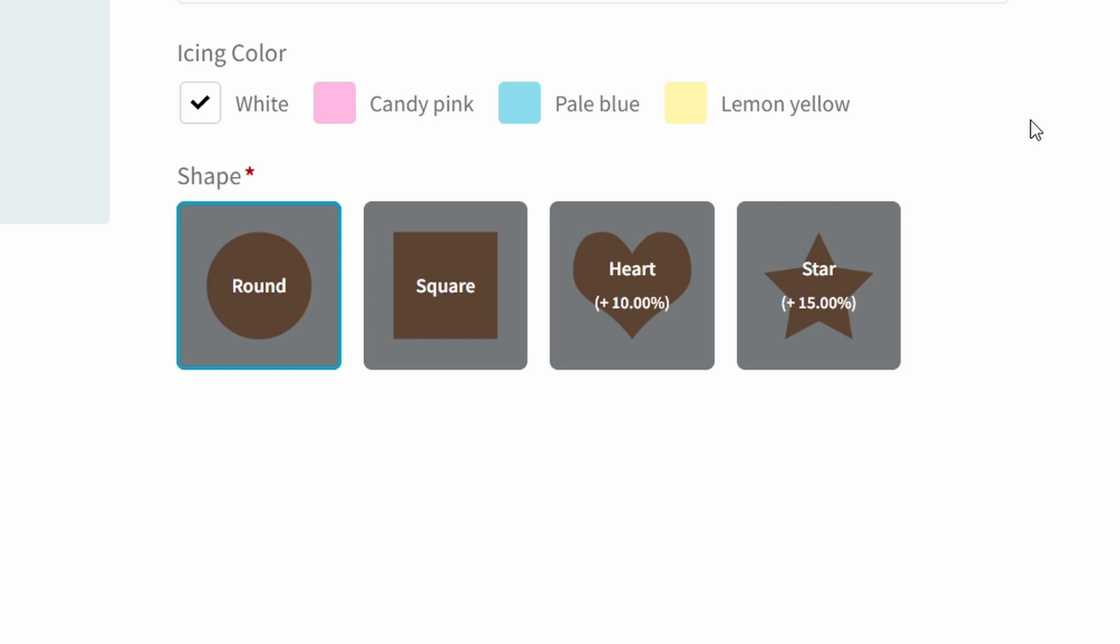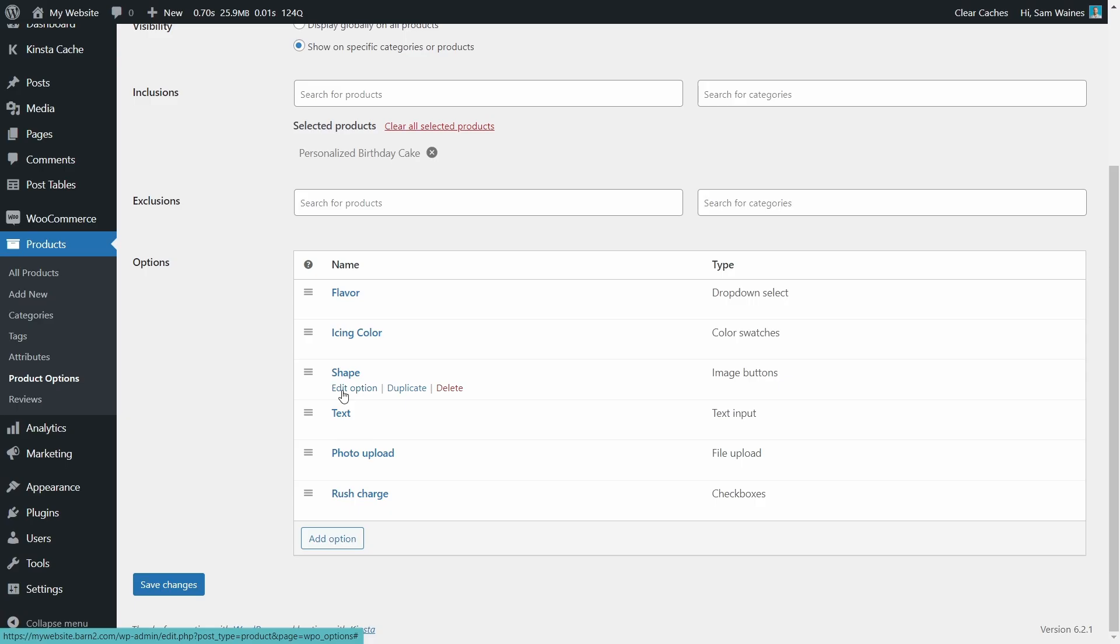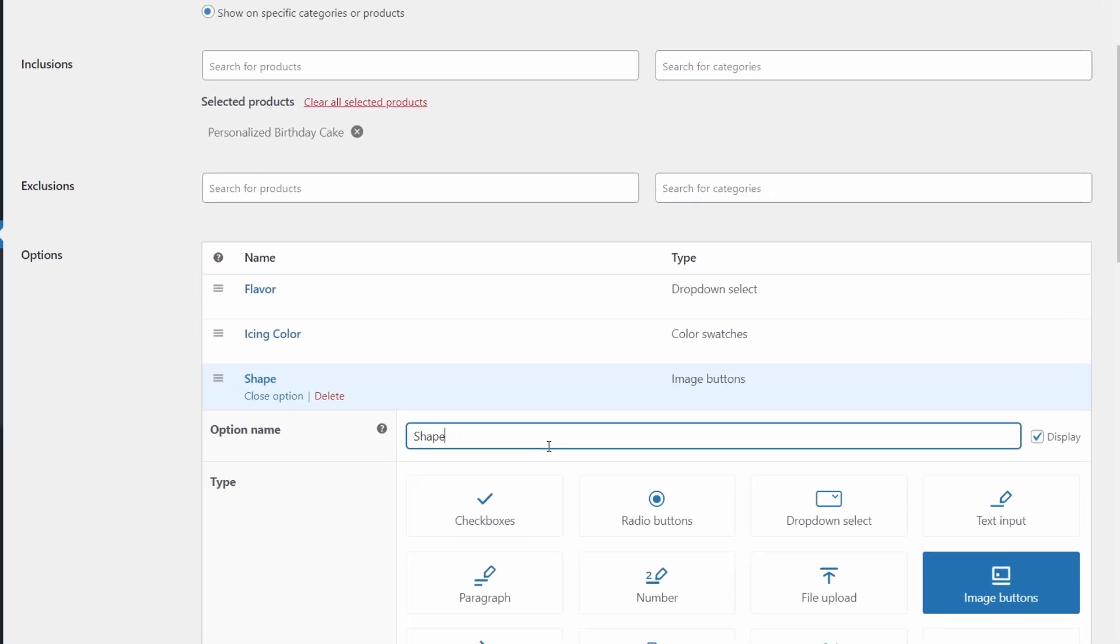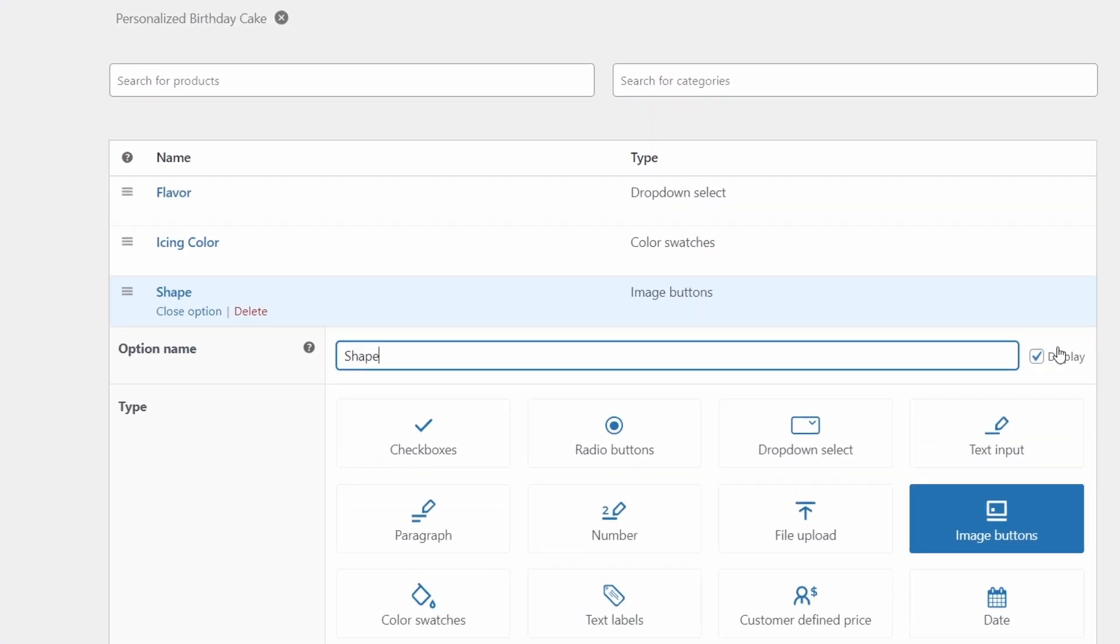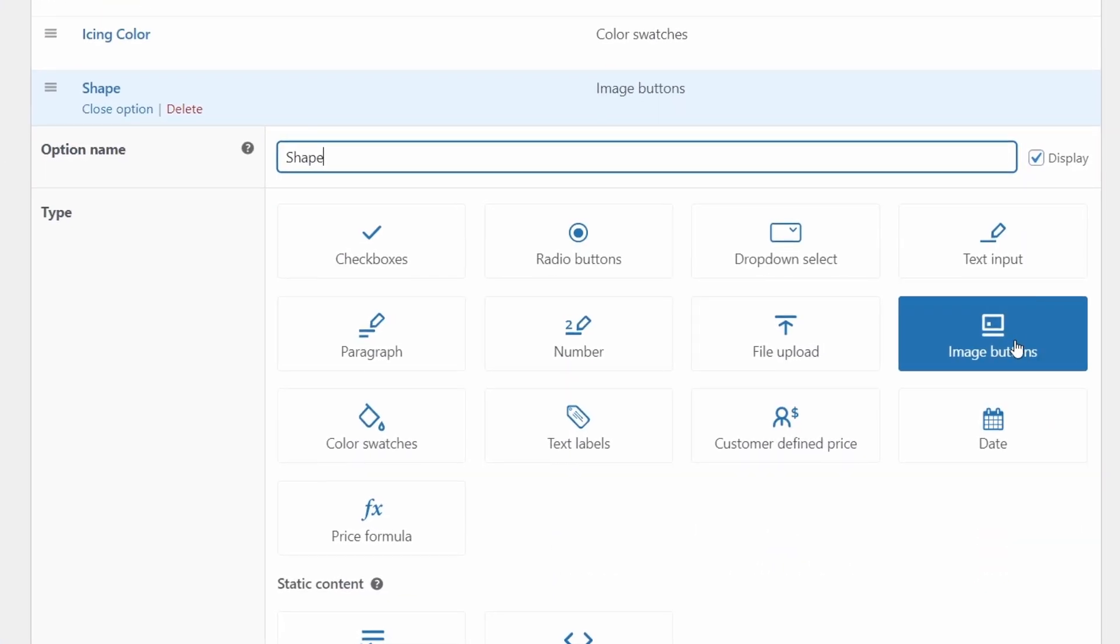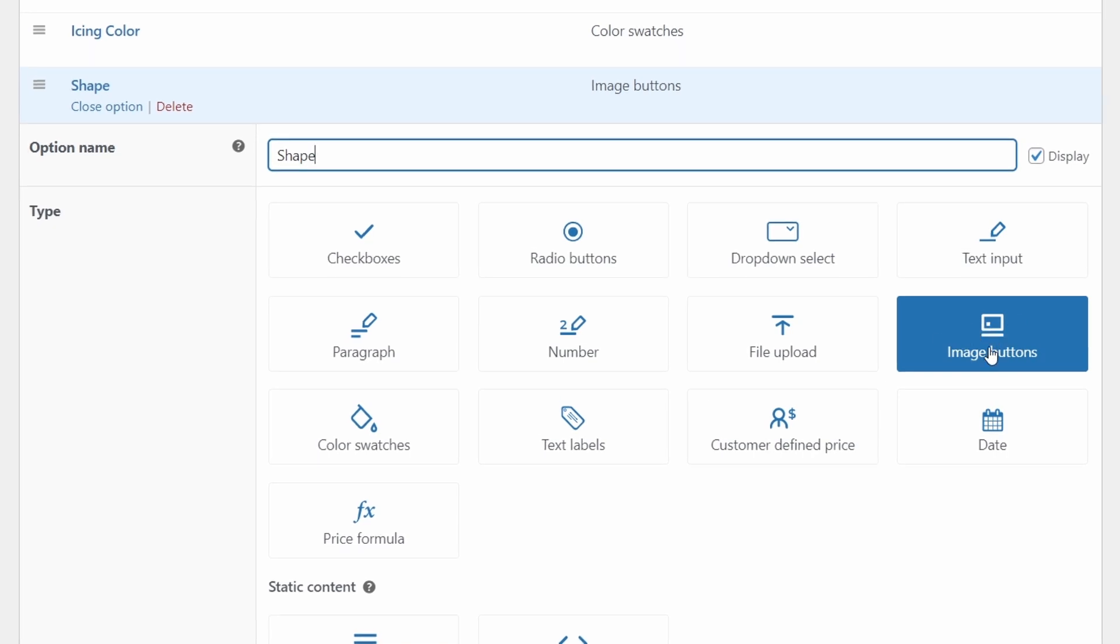Now let's give people the ability to choose a shape. But this is a visual selection. So we need to use image buttons. So again, click add option and type the name shape.